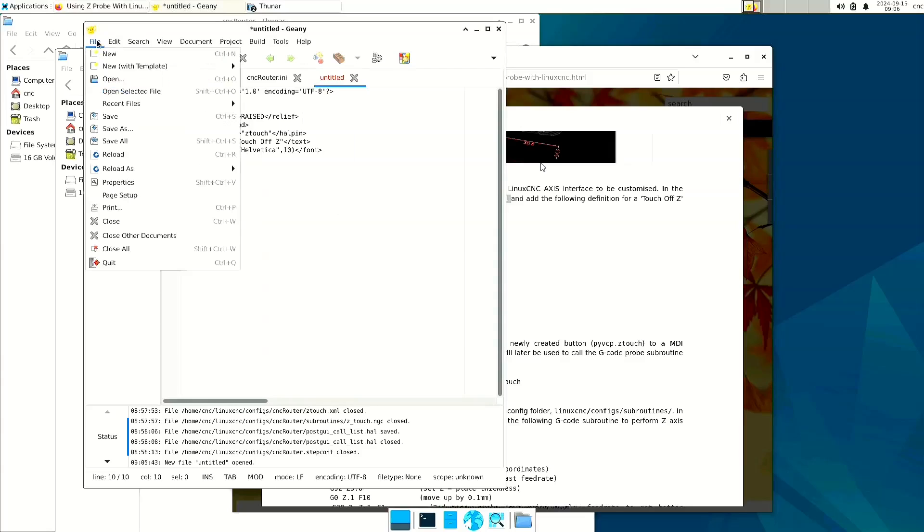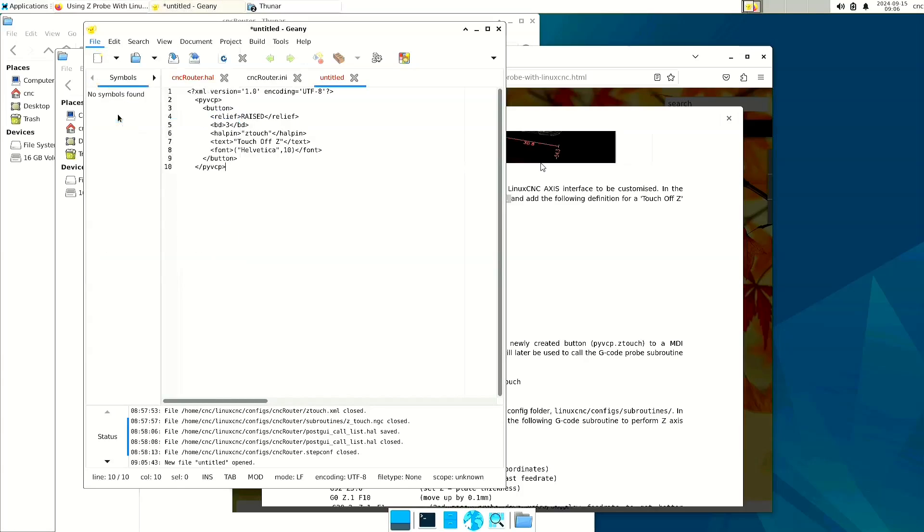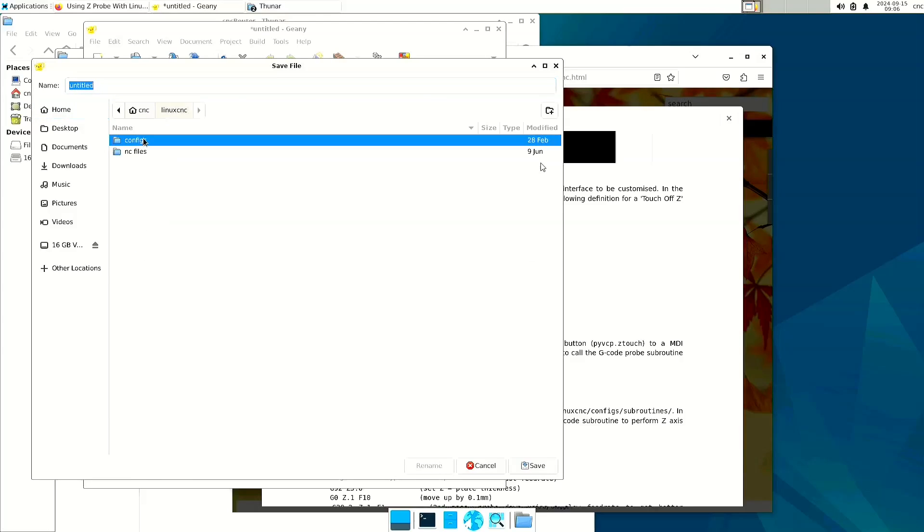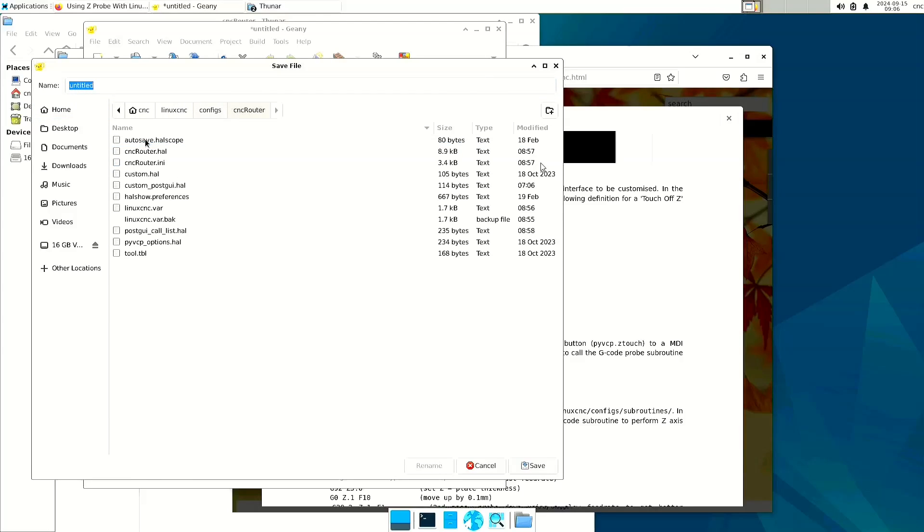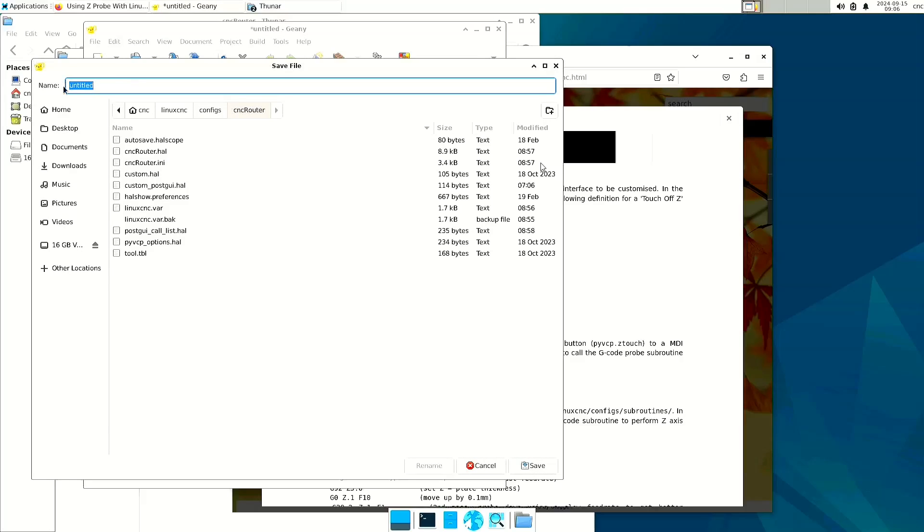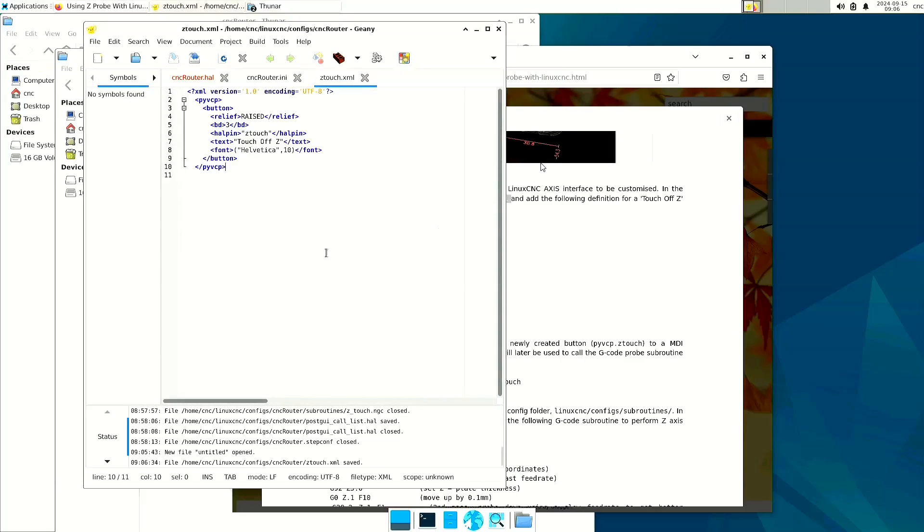So I am going to save that file as ztouch.xml. File, save, and I'm going to place it in my CNC router folder. And that is it for that step.